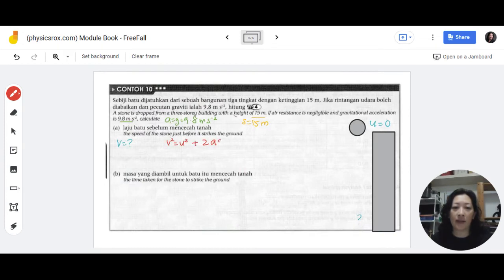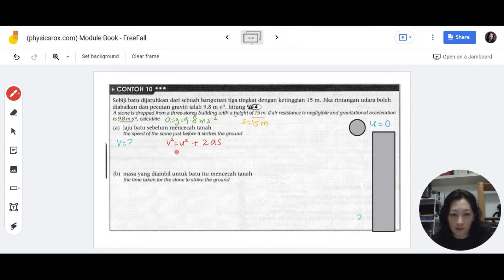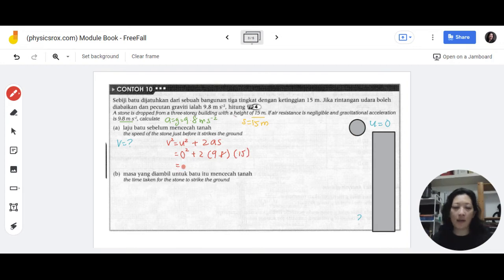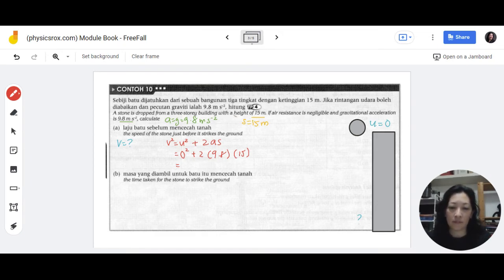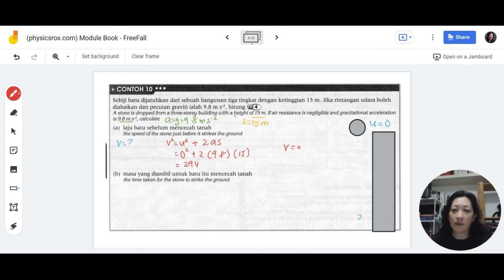Substituting in: v squared equals zero squared plus 2 times 9.8 times 15. You can pause the video now and work it out, then continue to check your answer. The result is 294, which means v equals 17.15 meters per second. That's the speed of the stone just before it strikes the ground.